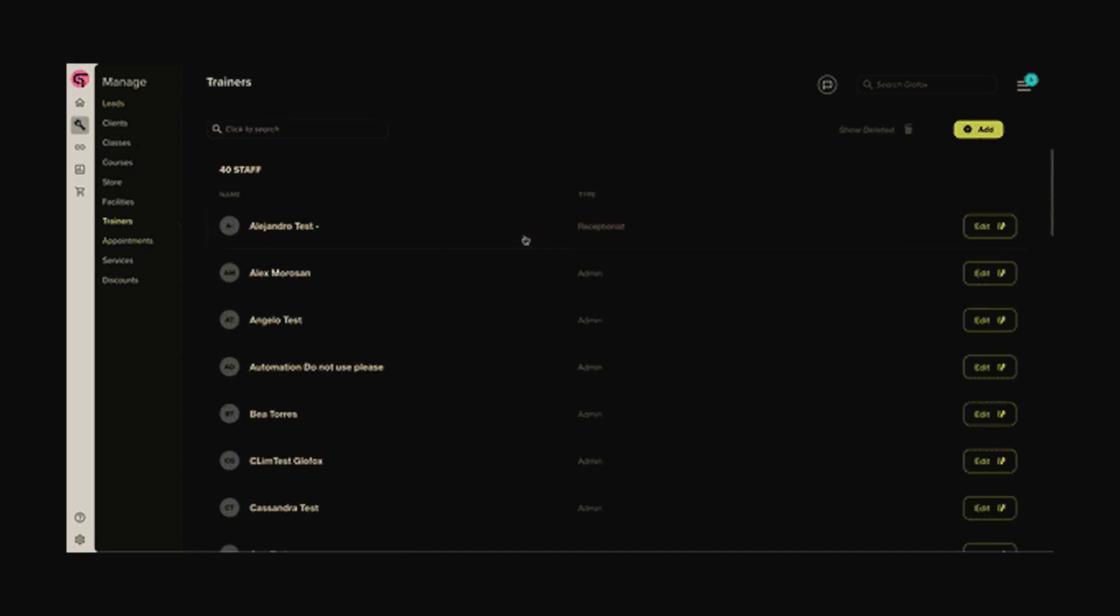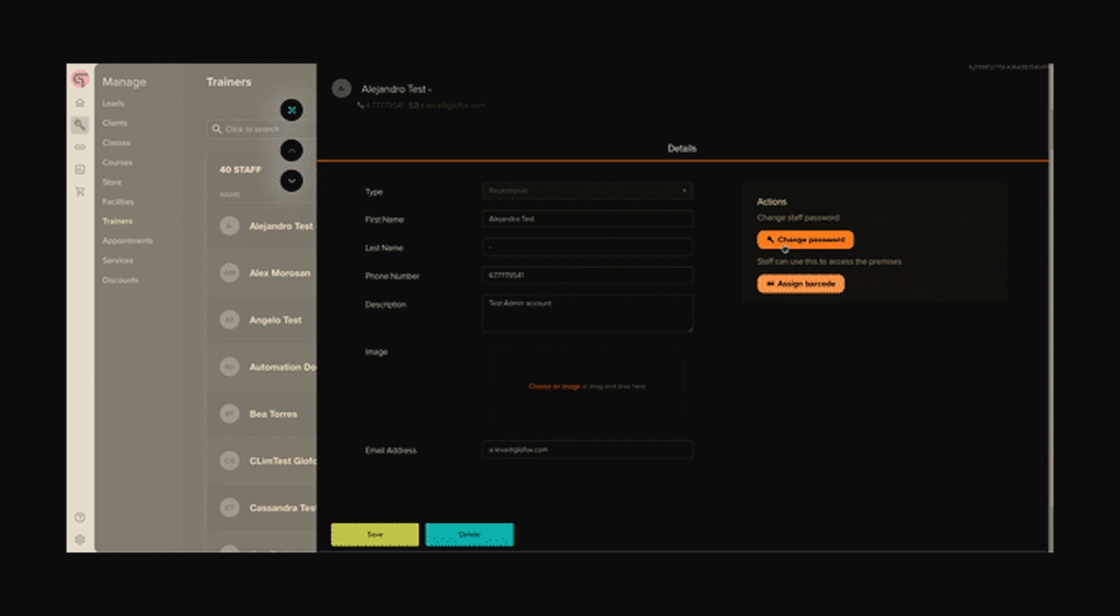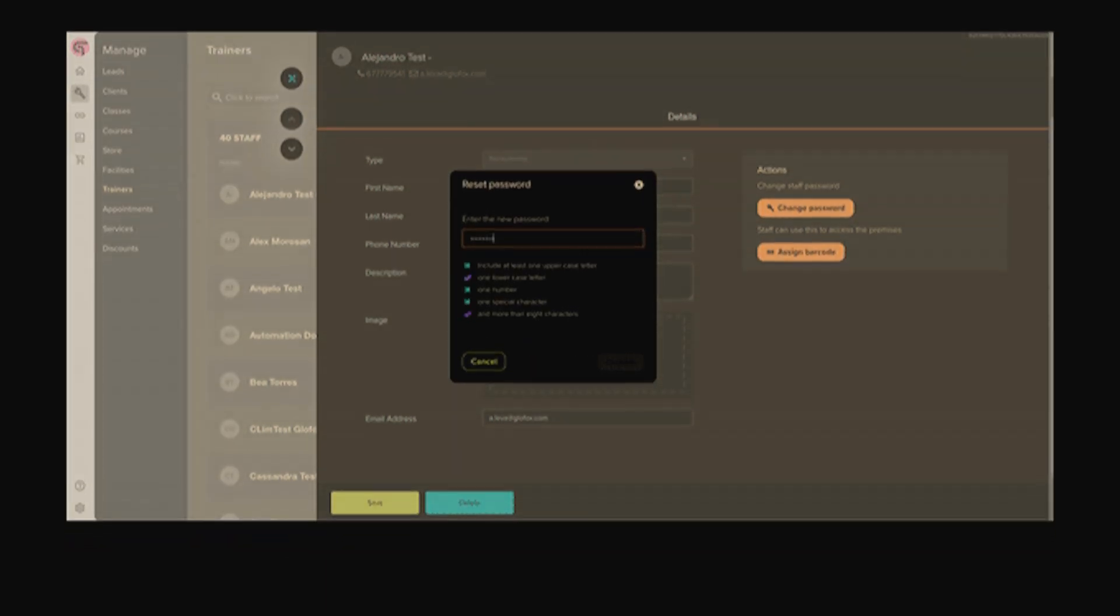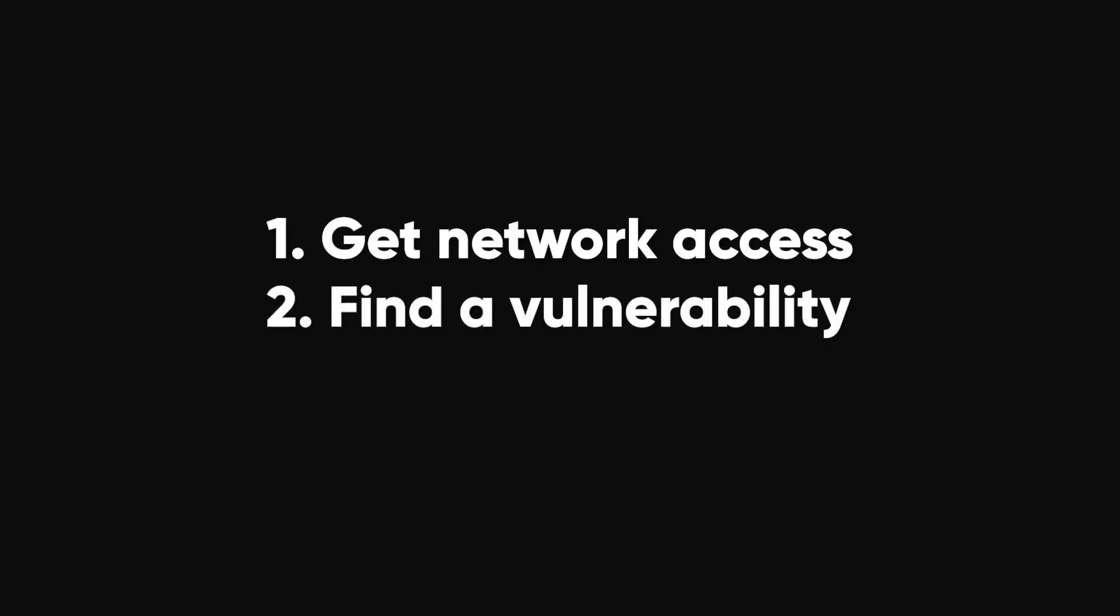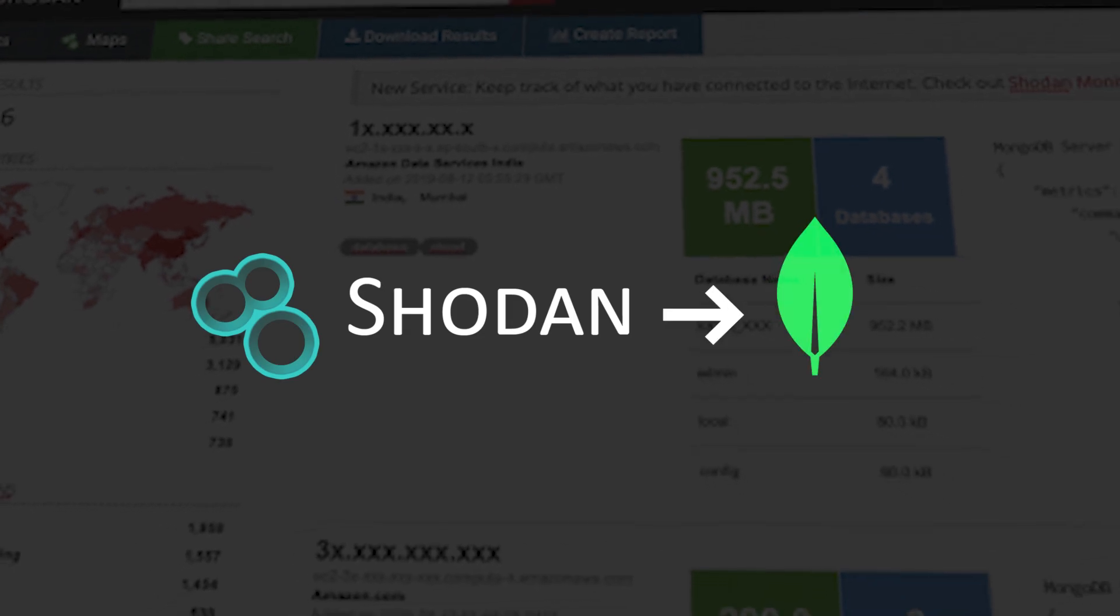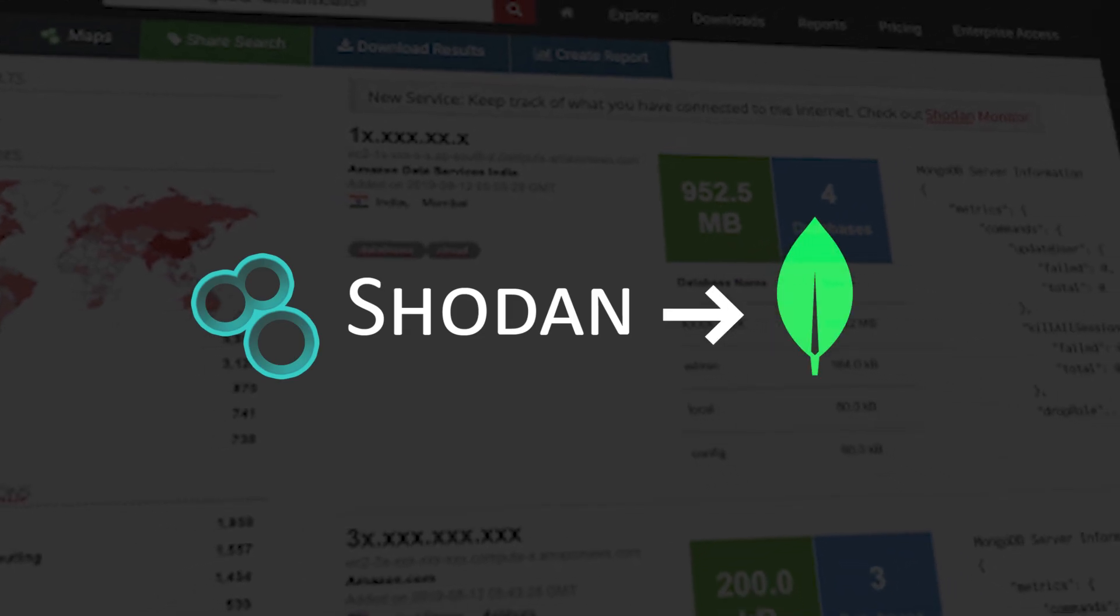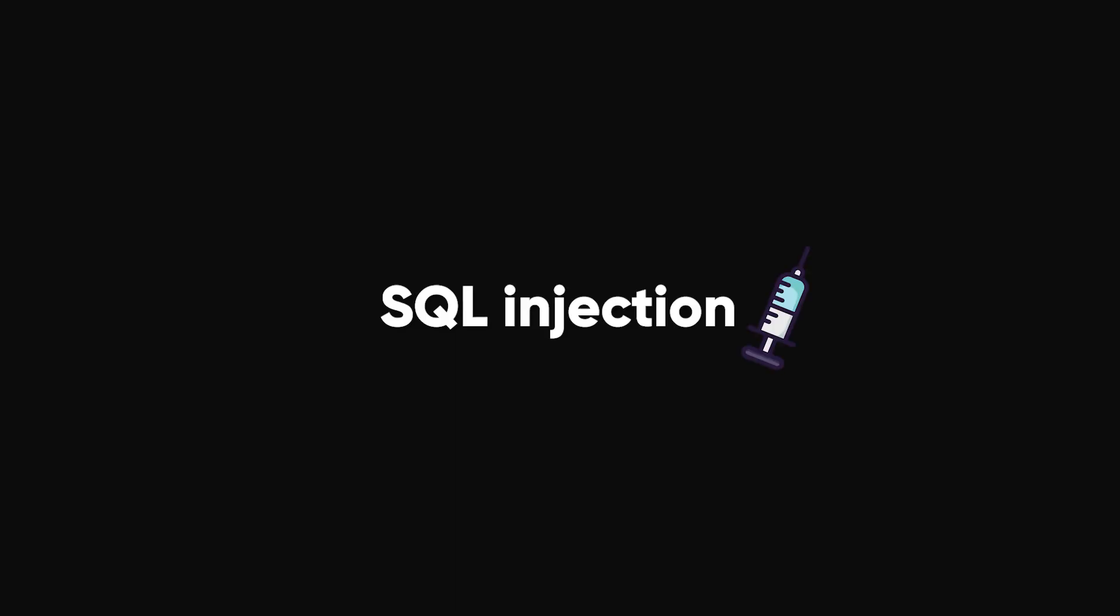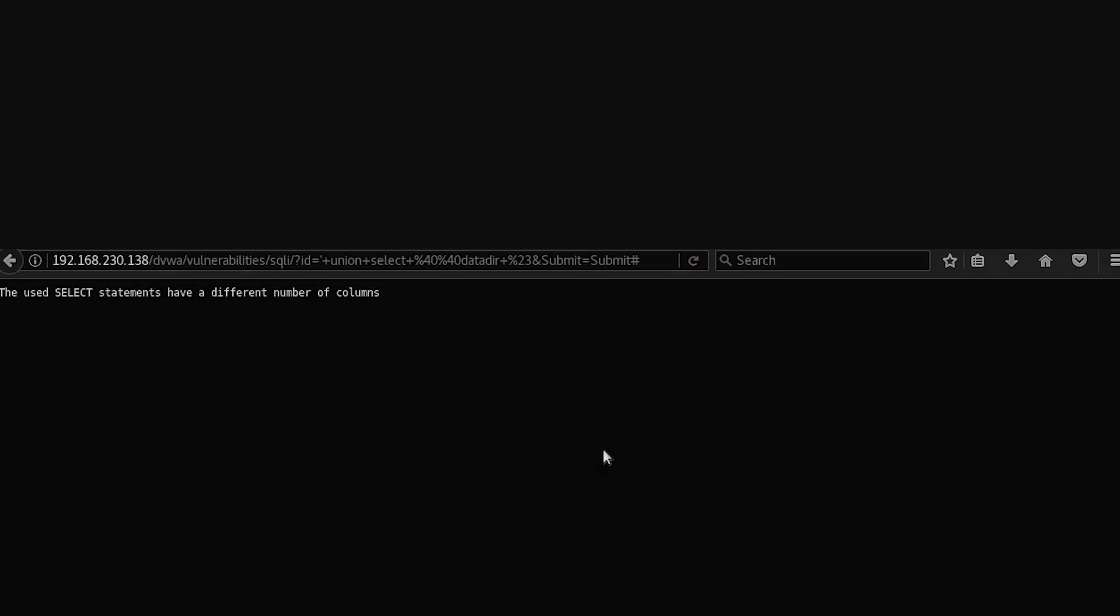And who knows, if you're already inside the database, the password might be sitting there in plain text, waiting for you. Now, you might be wondering how to access a database in the first place. It's simple. Get network access, find a vulnerability, and exploit it. Tools like Shodan can reveal open MongoDB databases, just sitting out there on the internet for anyone to explore. SQL injection is another classic technique. Poorly secured websites allow too much user input, leading to entire databases being dumped.